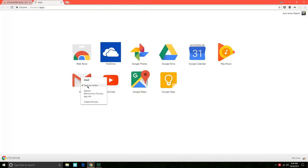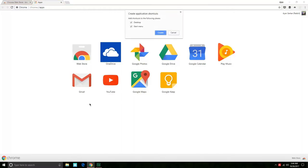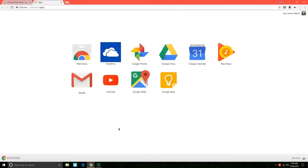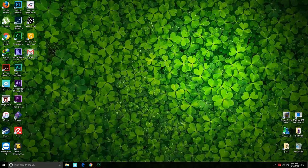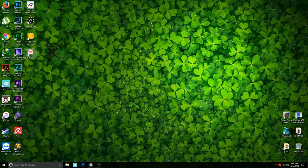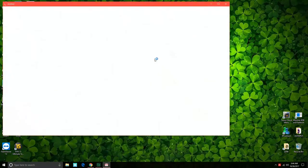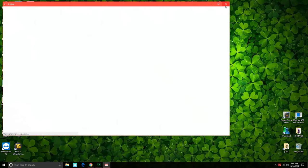Once you have done that, again go into create shortcuts and just create a desktop shortcut for this and click on create. Once you're done with that, you can just double-click on that icon on Gmail over there and it will just open up your email in a new window as if it's a separate app.